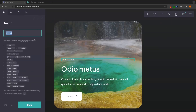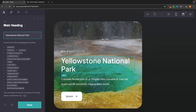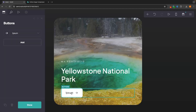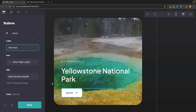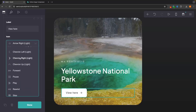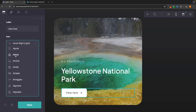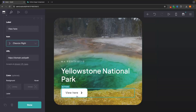For the text inside the container, I'll click on the first text and call it 'My Portfolio,' then click the next text and call it 'Yellowstone National Park.' I'll delete the bottom text element. For the button, clicking into it shows the buttons tab on the left. I'll change the label to 'View.' I can also choose an icon for the button — right now there's an arrow pointing right, but there are many icons to choose from, including branded ones like Airbnb, Apple Podcasts, and Apple.